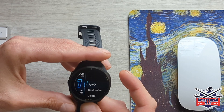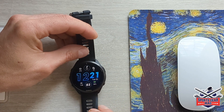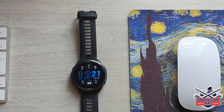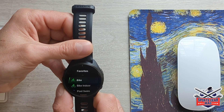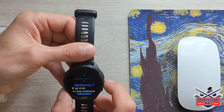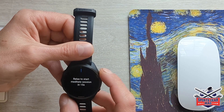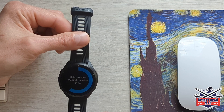Also in Garmin Connect IQ there is a selection of apps. Let's try to install, for example, this app which lets you track your meditations. Once you install it in the app — in my case on an Android phone — it automatically synchronizes and the app appears on your watch. When you go to Activities and scroll to the end of the list, you will see the app we just uploaded. It's called Meditate, and you can select different activities and track your meditation with a countdown.